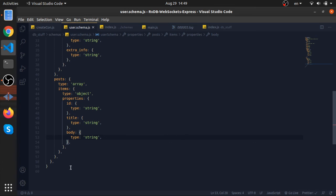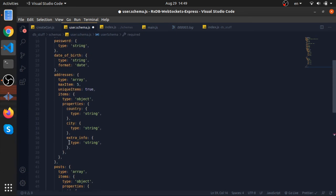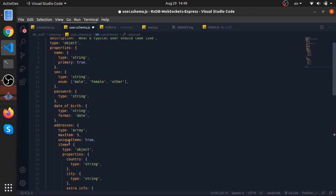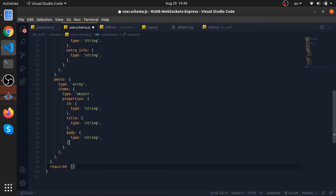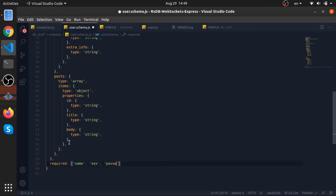And at the end we can actually have a property called required. This is an array of the required properties in all of this JSON schema. So required, this stuff will be the name. You should always submit a user with a name, the sex, and password. Anything else is optional.